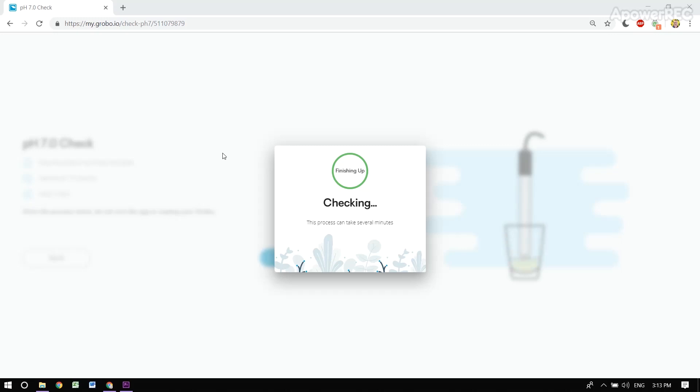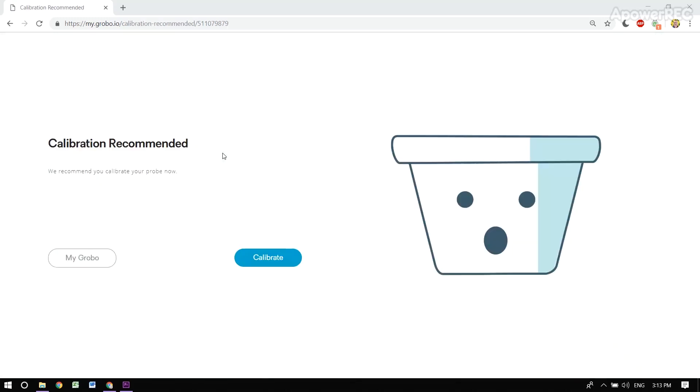So the health check is just finishing up. Let's see what the results are. A calibration is recommended. So cool, let's do that.